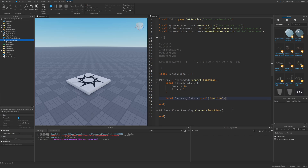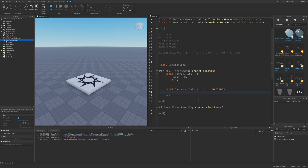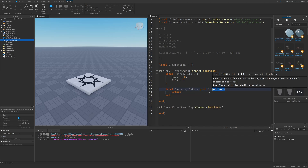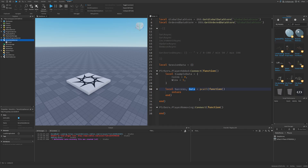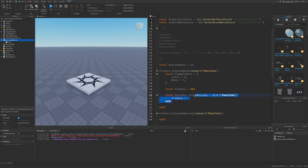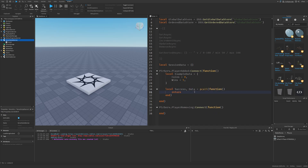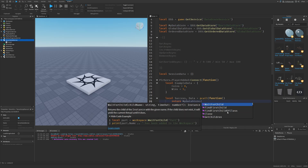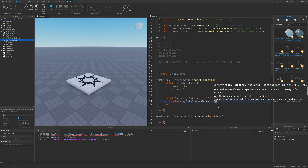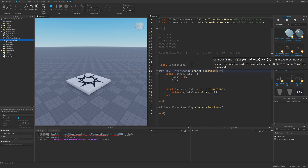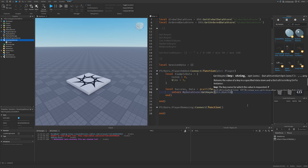Inside the pcall, I made a second variable called data with a return, because I want to use a return inside the function. If I didn't use the return, data would probably just be an error message. Now I need to access the data store and use GetAsync, with the key being player.UserId — the best choice for a unique identifier. Right now it won't find anything because this is the first time the player joins.